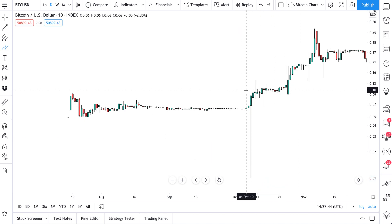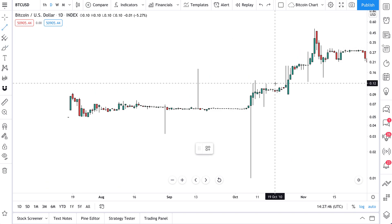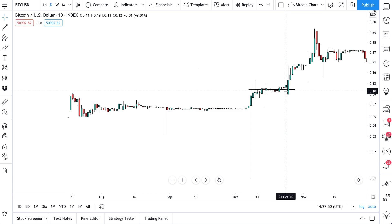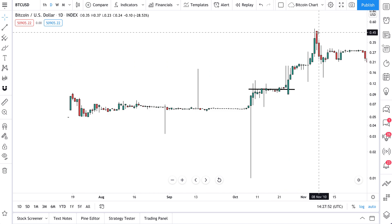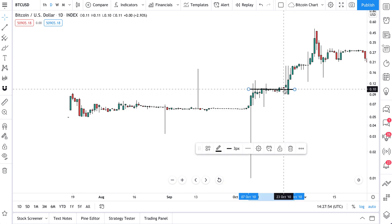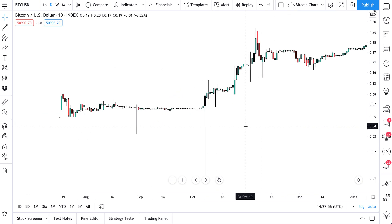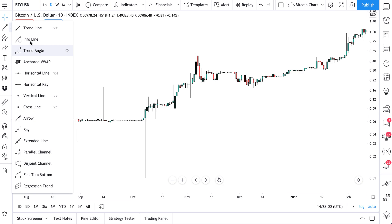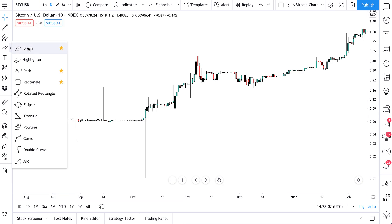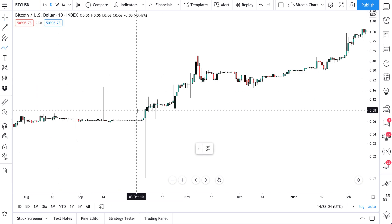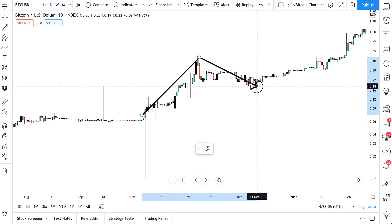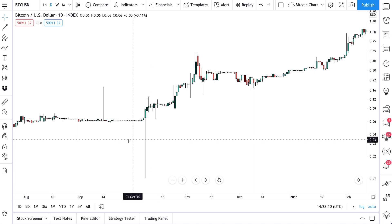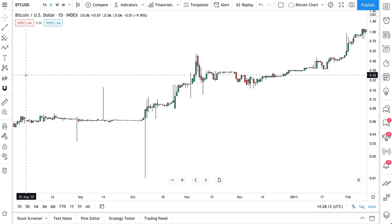You can see one of Bitcoin's first big breakouts right here — it broke out above this level and went up to about 45 cents. This is just getting a feel for the early days. You can draw trend lines just as you would on any other chart, using the brush, highlighter, or path tools. It's really cool that this data is now available to you.